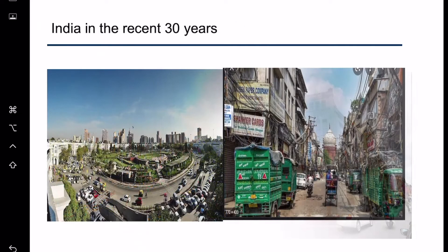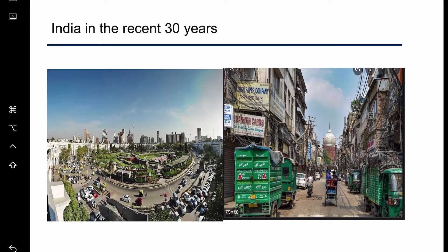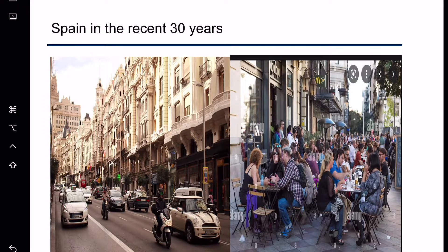For India in the 2000s, the city looks nicely built from a macro perspective, but the street view shows roads that are not well paved, simple versions of vehicles, and people riding motorcycles without helmets. For Spain, the street view looks quite similar to Taiwan nowadays — people have cars and wear helmets. Historical buildings are well maintained, and people still have time for leisure, enjoying food outside.